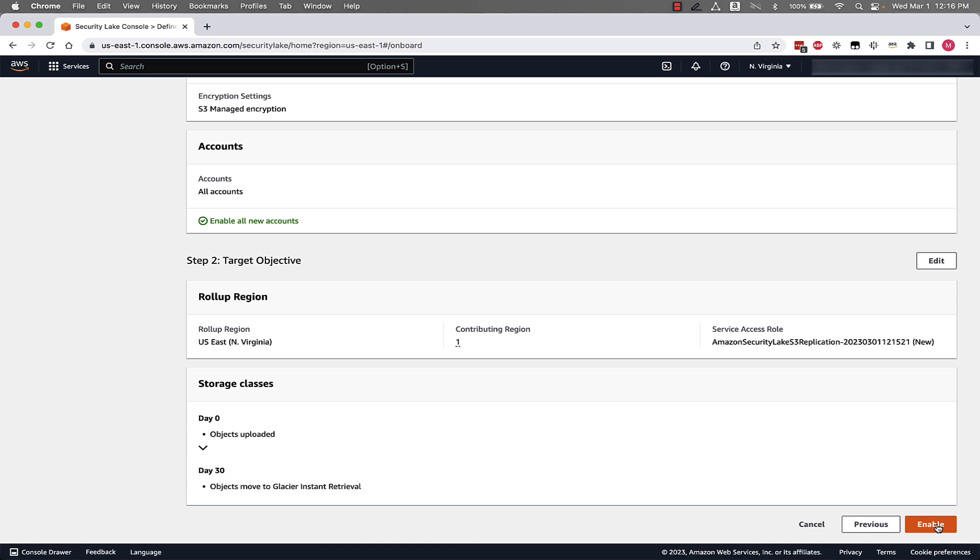Once again, clicking Enable, it's going to allow Security Lake to collect all of those different log sources across all of the accounts in your organization rolling up to this delegated administrator account, whether that's tens, hundreds, or thousands of accounts, no heavy lifting to configure these sources on your own. Security Lake does this, puts this data in specific partitions in parquet format in an S3 bucket in your environment. With that said, we'll click Enable. And within a couple of minutes, Security Lake will be enabled and collecting logs across our environment.